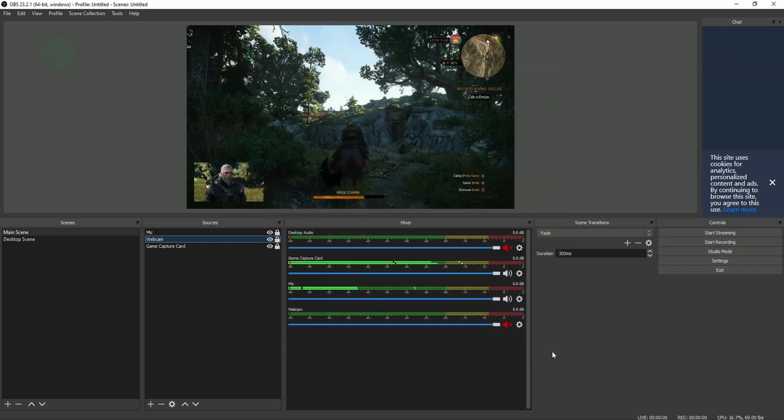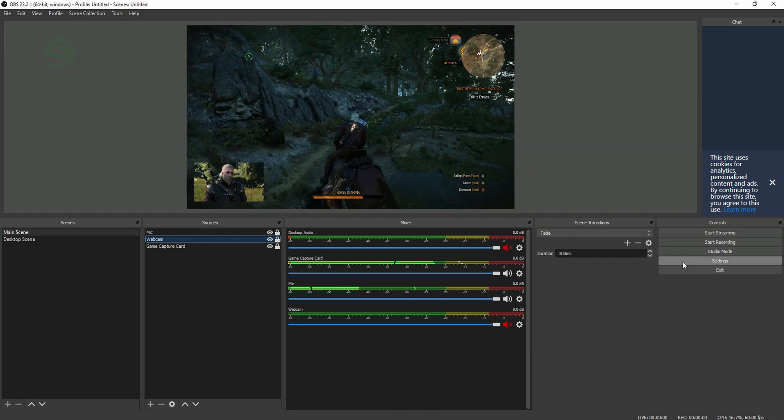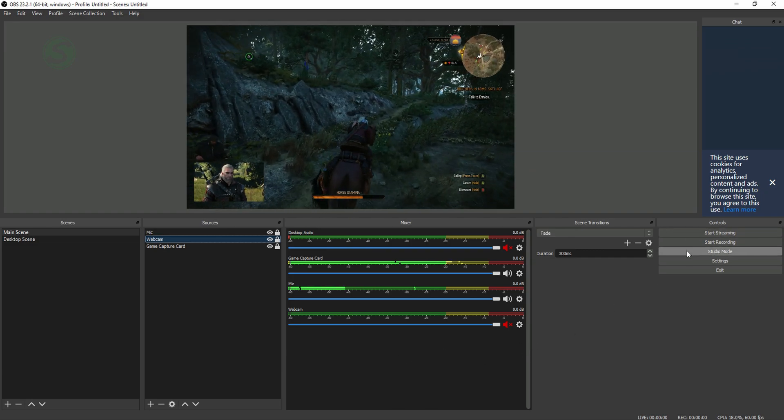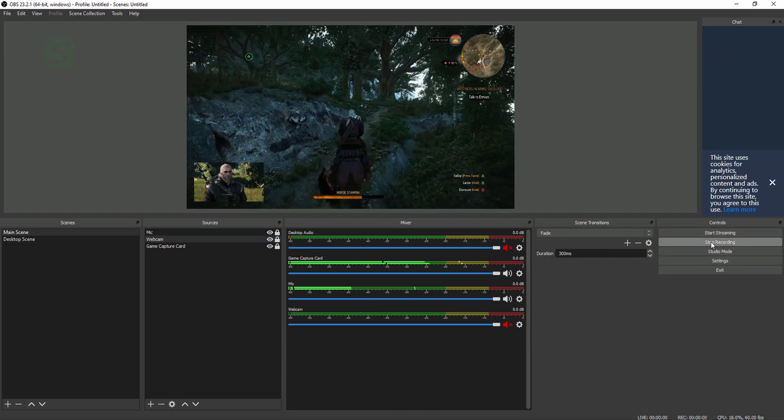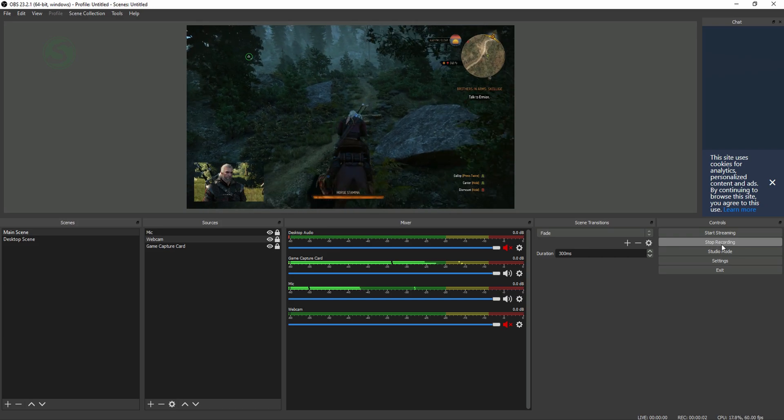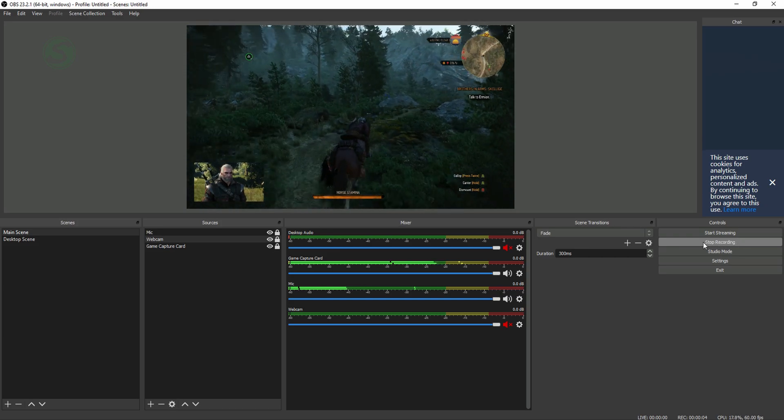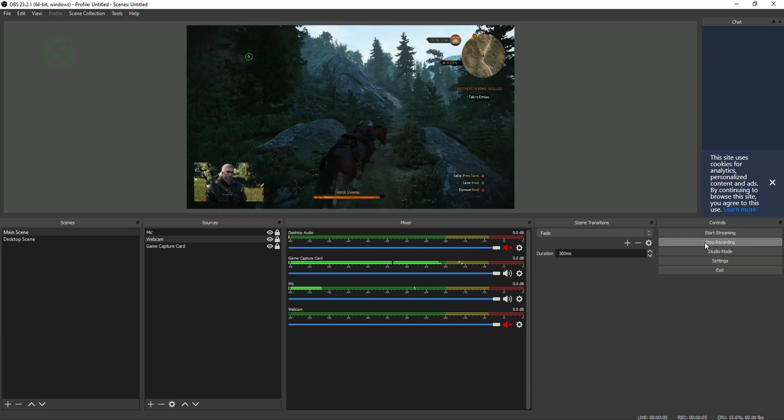So when you have everything set, you can record a short clip moving left and right in the game or just the console menu while talking at the same time to see if the webcam and mic matches what's happening on the screen.